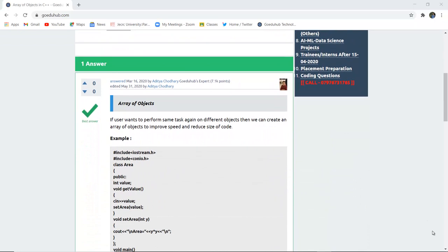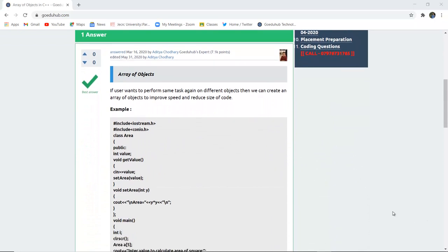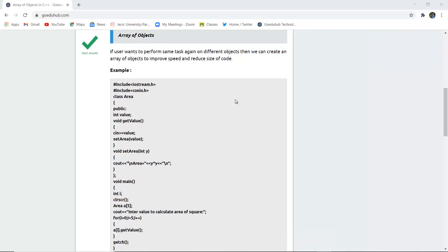If user wants to perform same task again and again on different objects then we can create an array of objects to improve speed and reduce the size of code. For example, if I want to calculate the area of a particular geometrical figure, then to write the same code again and again I can just write an array so that n times I input the user values I get in return the area of that particular geometrical figure.